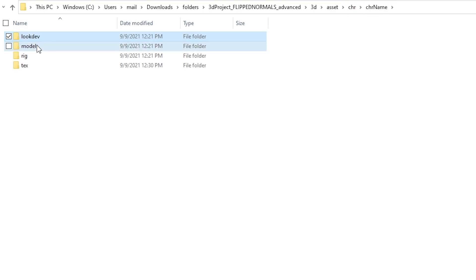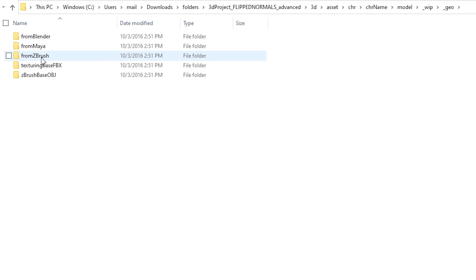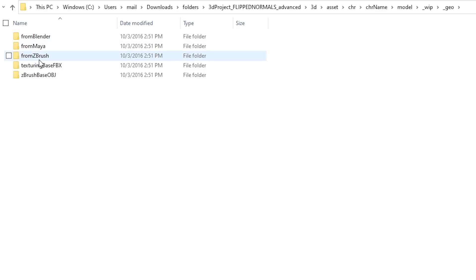Then we can go into the model one. This is where I've been working most as I was a modeler. This is where we have geometry. This is where you put general geometry from different software. If you need to go between different software instead of just lumping this in a huge deleting folder on your desktop, you can put it here. If you're working in Blender and you're exporting something out, you can put it in from Blender, from Maya, from ZBrush. Feel free to add any software here as well.